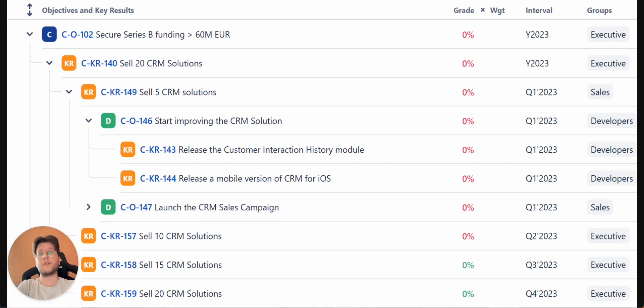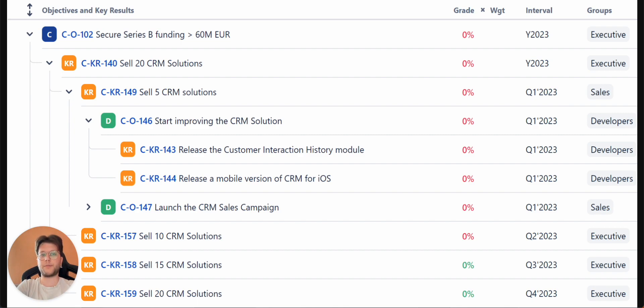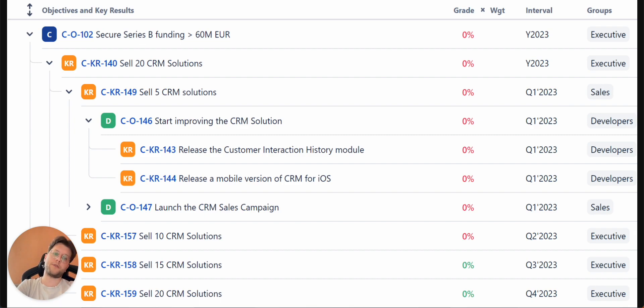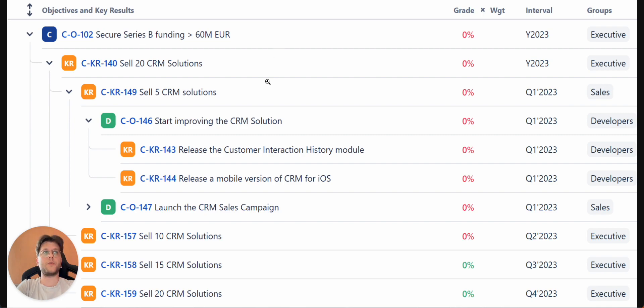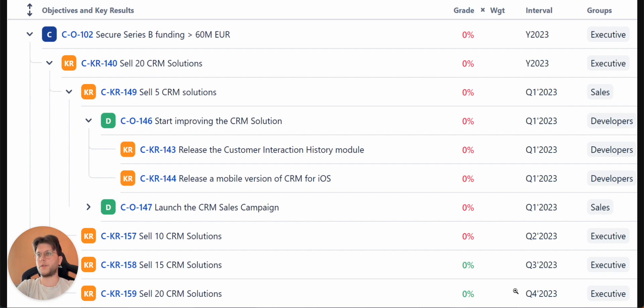The next one is called roadmap. Companies that follow roadmap OKRs do not prioritize flexibility and instead break down yearly OKRs into quarterly OKRs for each quarter simultaneously. So again, we see on top the company level yearly objective, and below it we see key results for each quarter of the year.